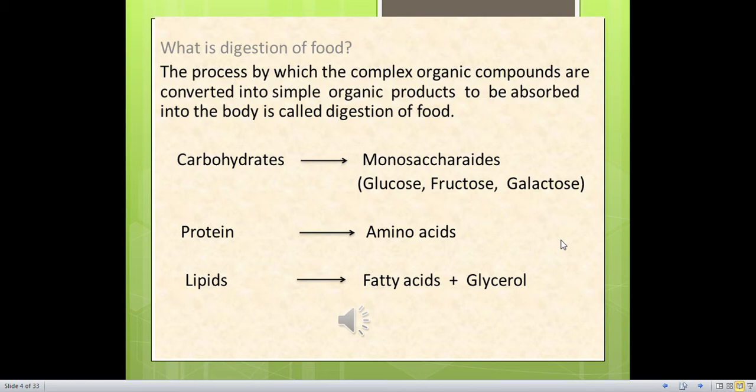Carbohydrates are converted to monosaccharides — glucose, fructose, galactose. Proteins are converted to amino acids. Lipids are converted to fatty acids and glycerol. Conversion is done by enzymes produced in our body. You know that enzymes are proteins.